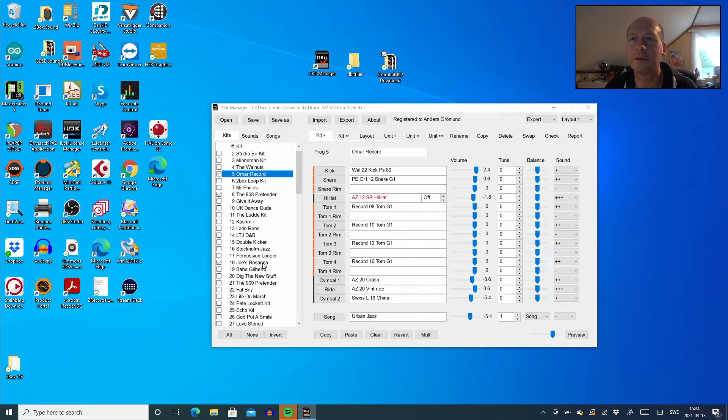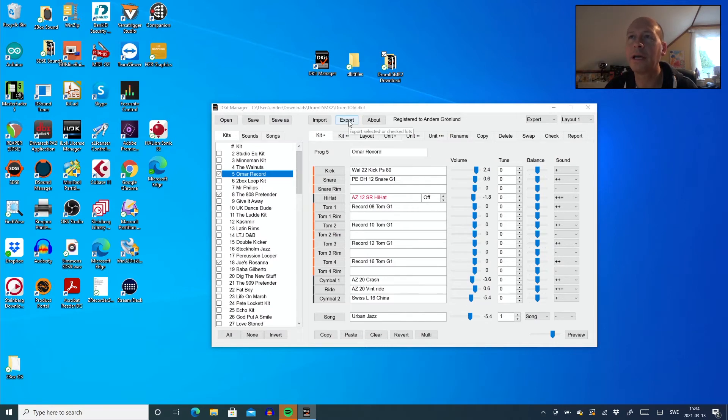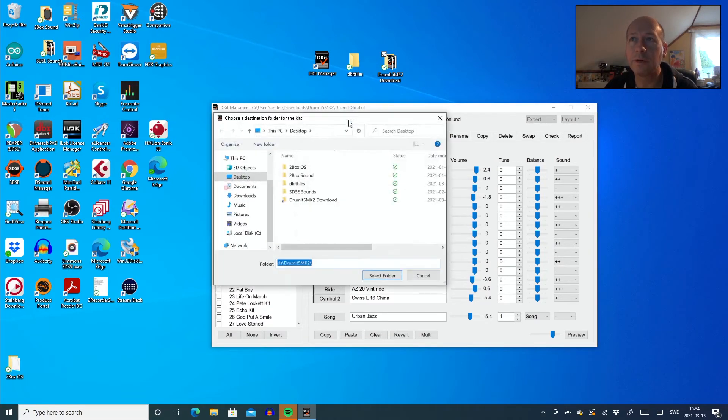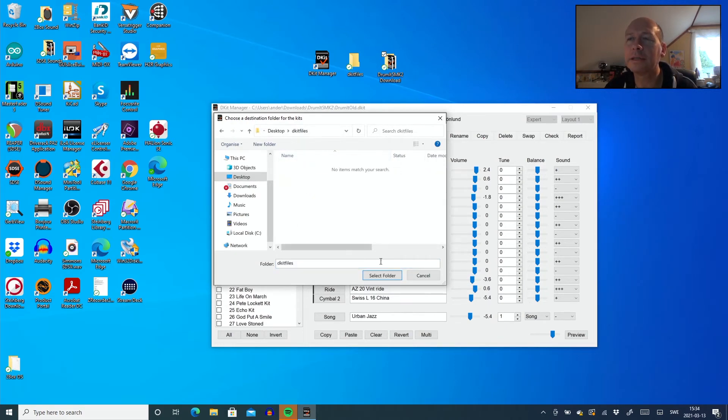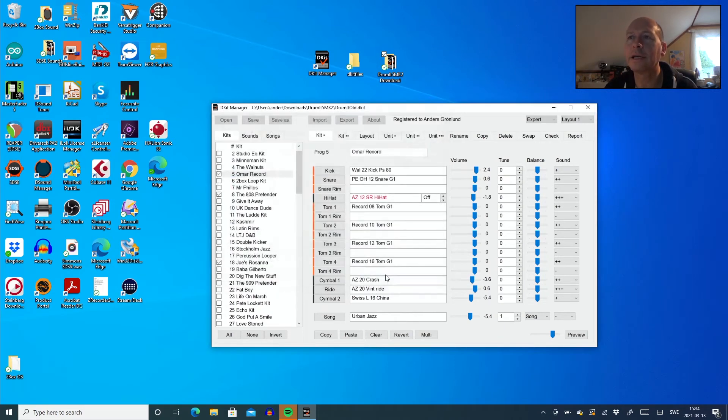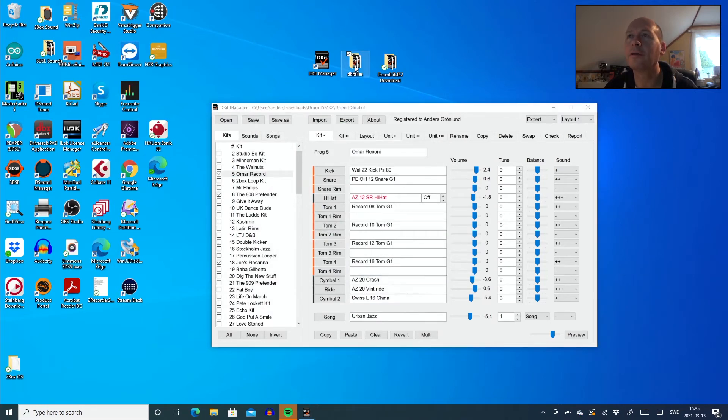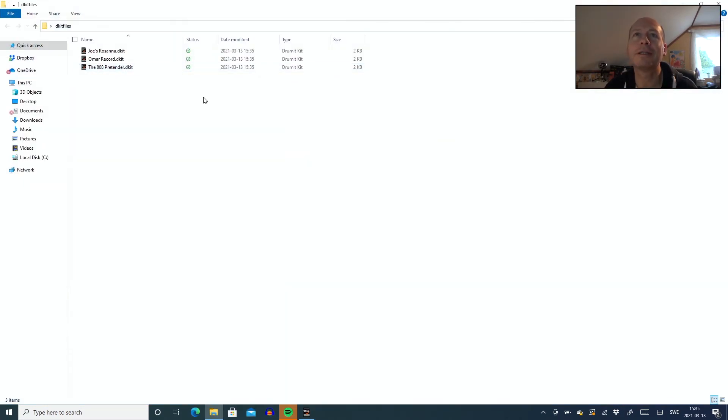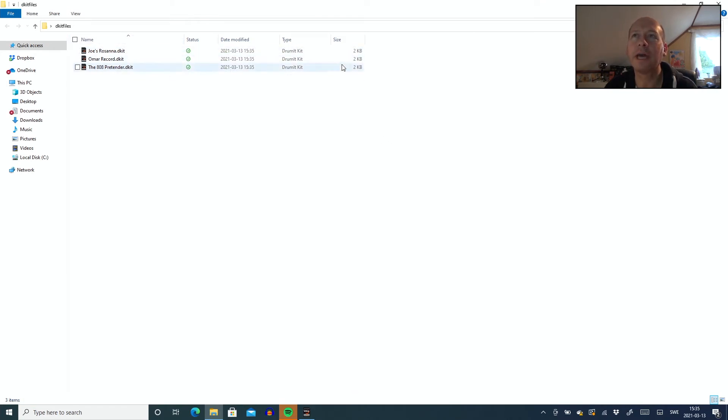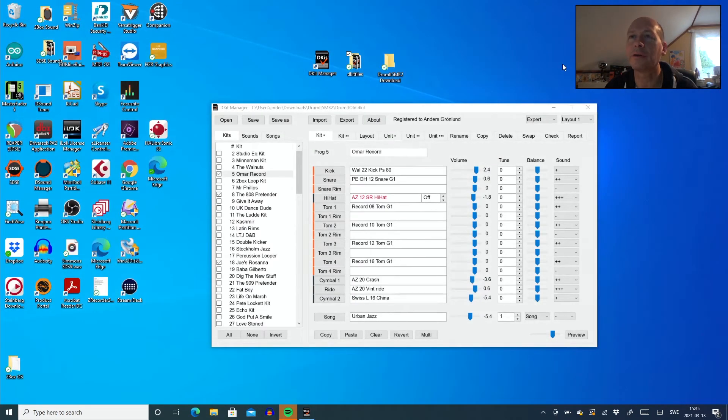But if I take, let's see, this 808 pretender, I took the Omar, I don't know if there's some other kits I want to have. Joe's Rosanna, like this, three kits. I'm actually able to export these kits. Quite nice. I will actually place that in DKID files. Select folder. And if I look on that DKID file, it actually exported these files. These files is only sound, which is important to understand also.